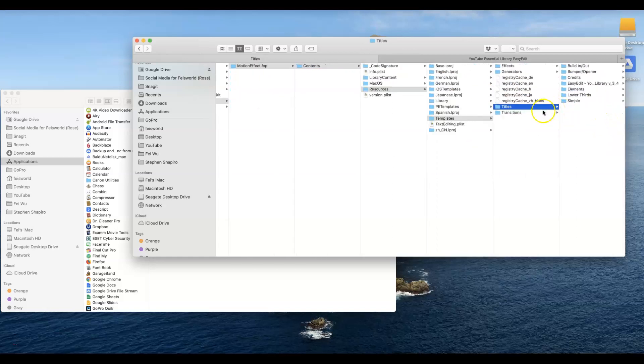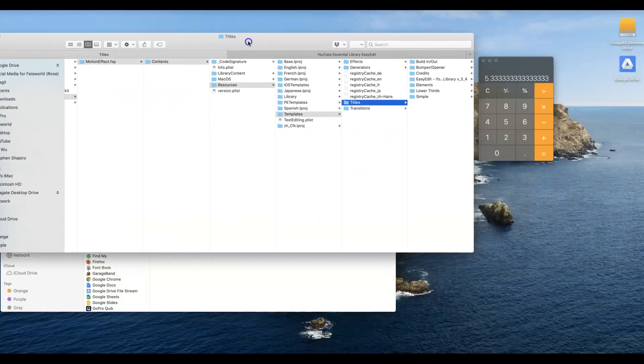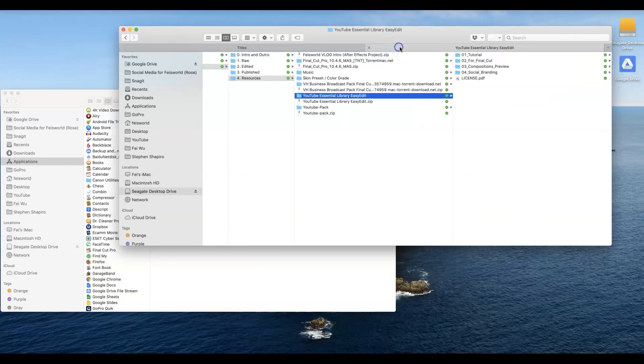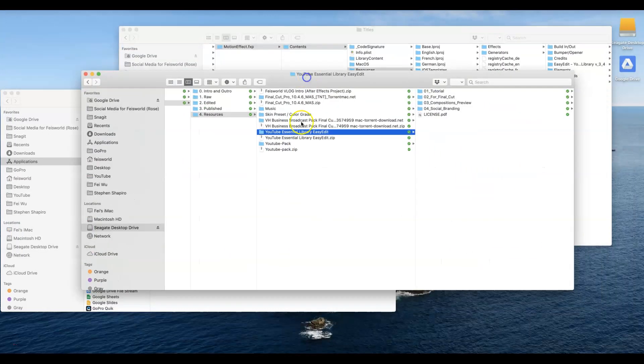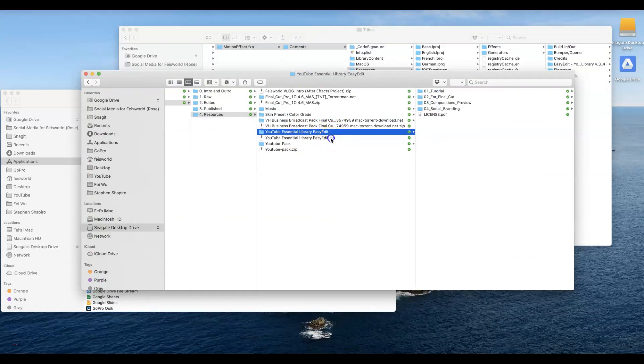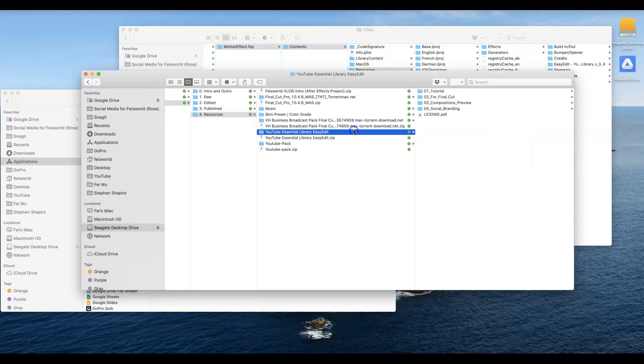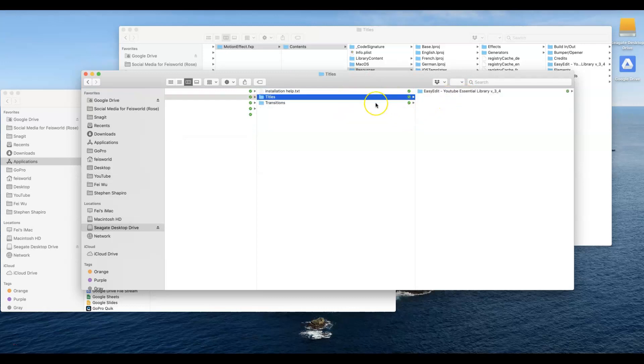Very quick, I want to show you once you purchase a library resource like this, such as the one I have, first you usually do unzip. The file I purchased was called YouTube Essential Library Easy Edit. After I unzip that you have all of these files folders inside including tutorials, review, social branding which we don't care about.